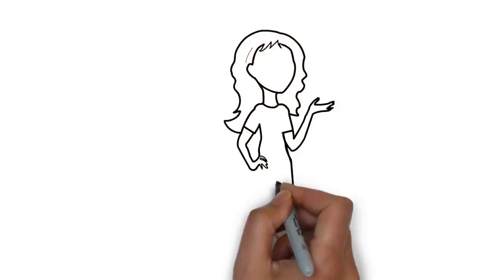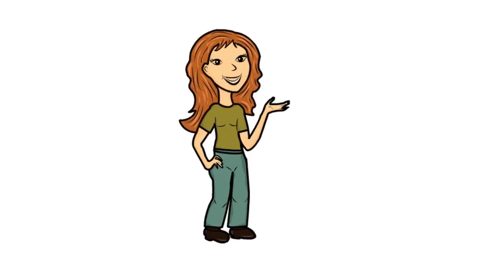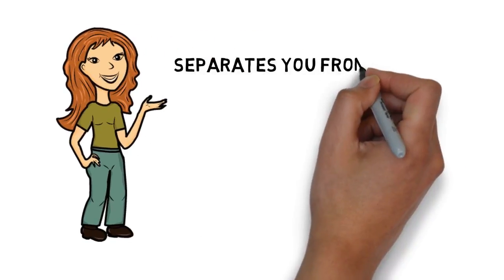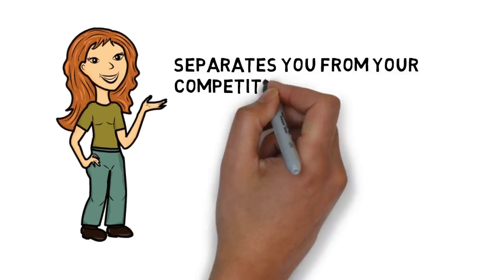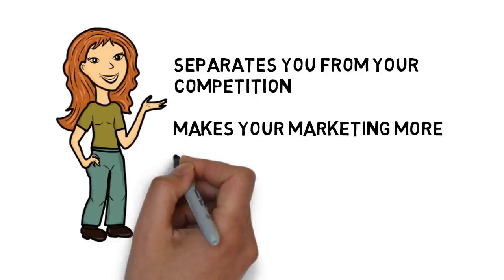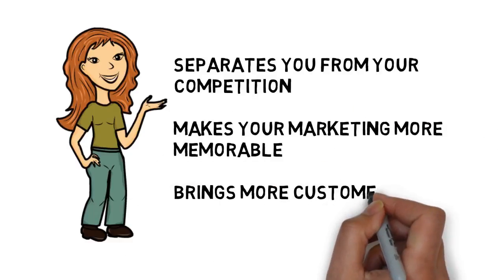This is a fast and effective way to deliver your advertising message, and it separates you from the competition, makes your marketing more memorable, and brings more customers through your doors.